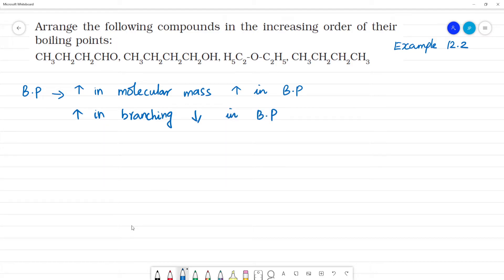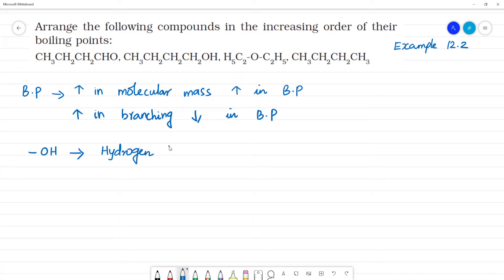Let's compare alcohols, aldehydes, and ketones. First, alcohol has an OH group, which means it will have hydrogen bonding. Hydrogen bonding increases the boiling point.